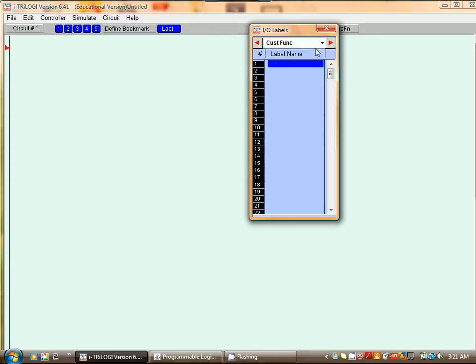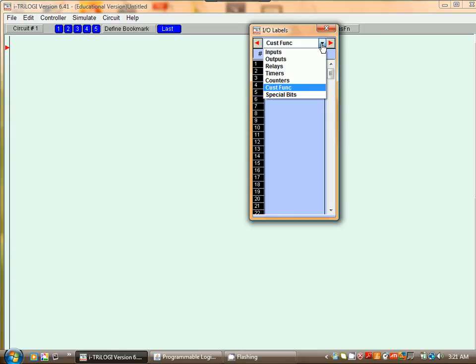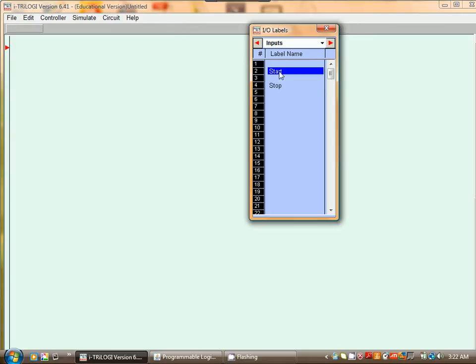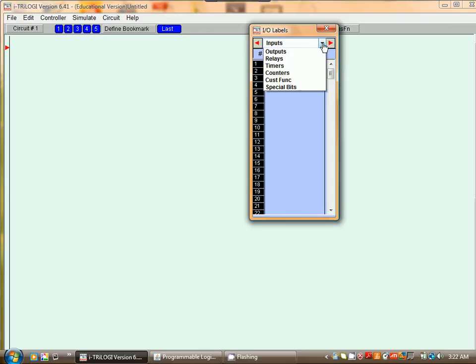Select Inputs, and here I have already defined the Start and the Stop. Okay, next we want to define the output.